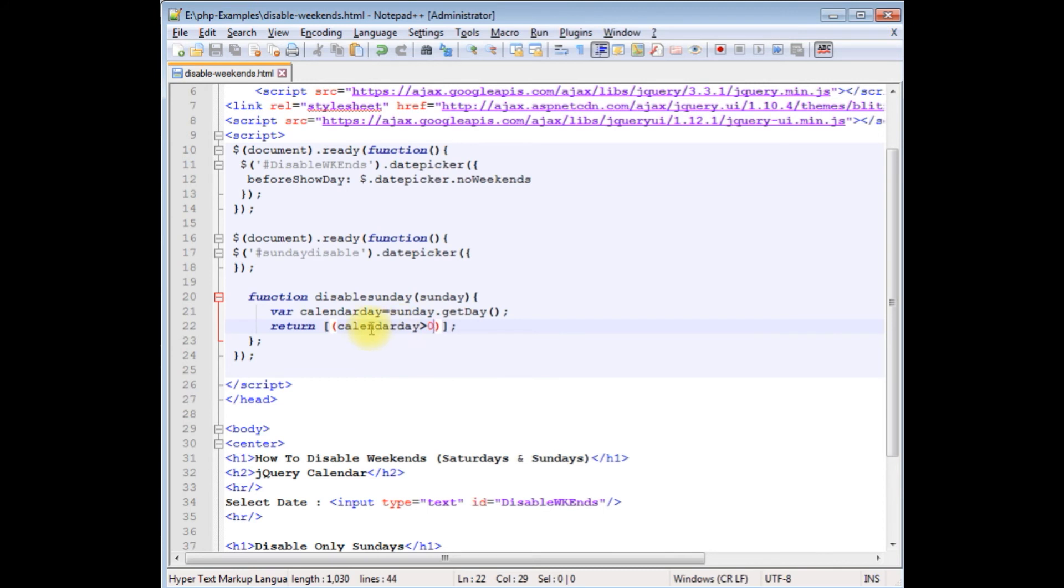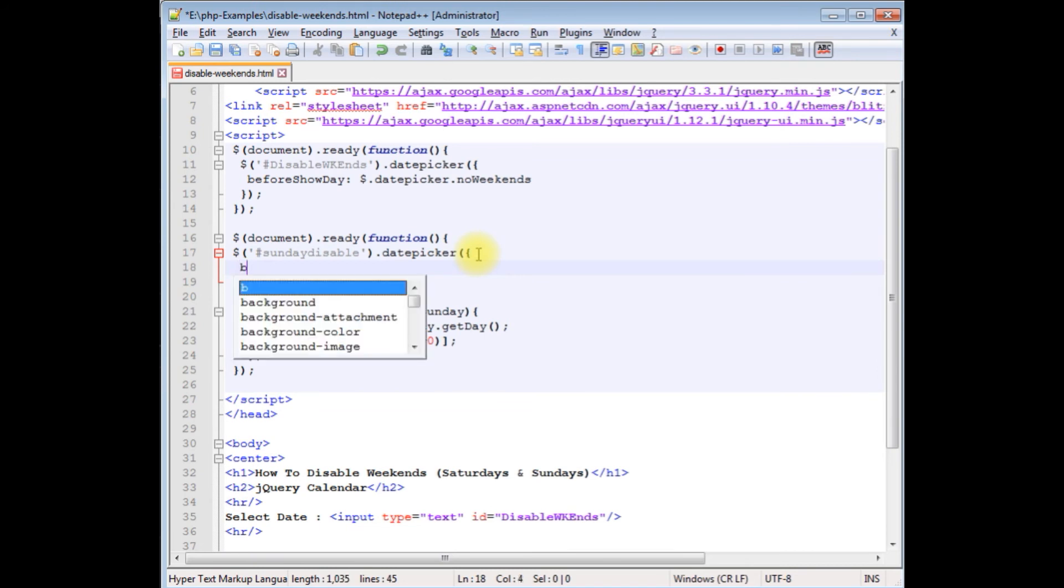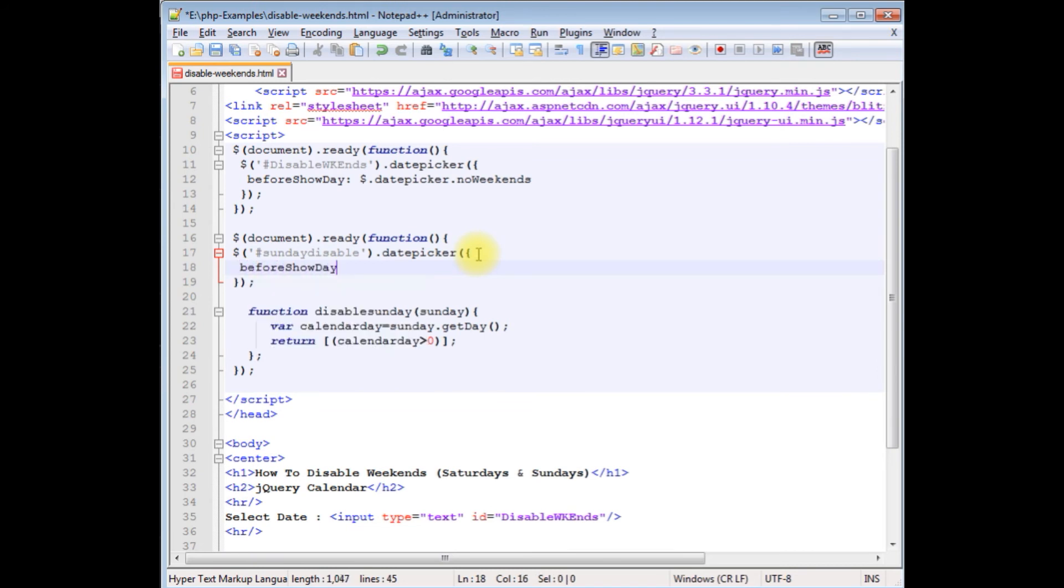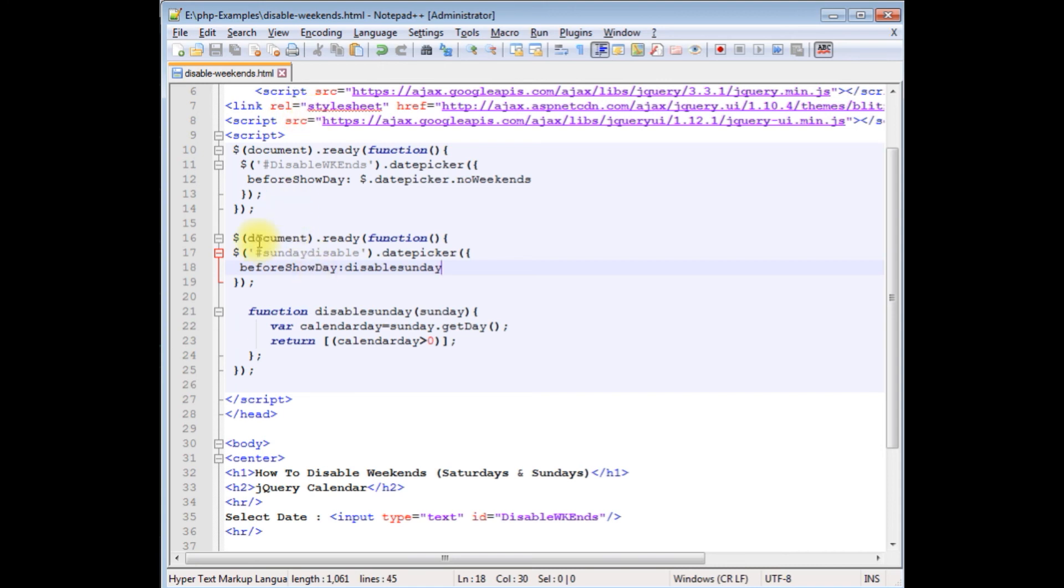Now we need to add this function in this datepicker. beforeShowDay: disableSunday. That's it, we have done the coding part. Let's save this file. And one more thing, we need to add the jQuery scripts, otherwise this script won't work.